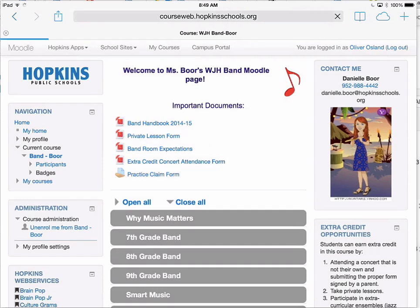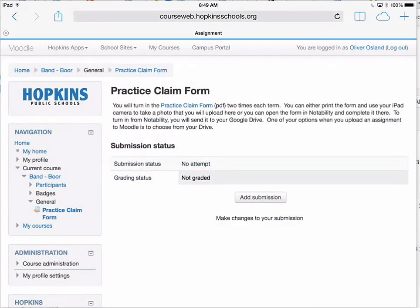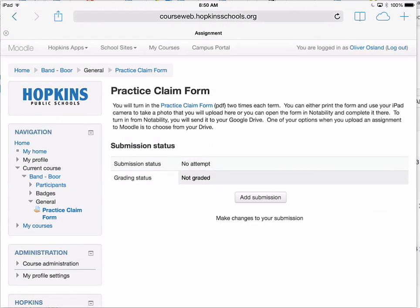As a student, if I were to click to read the directions on what I'm asked to do, you will notice that you are asked to complete this form and turn it into Moodle, and the teacher links to a PDF.